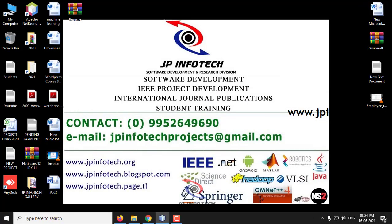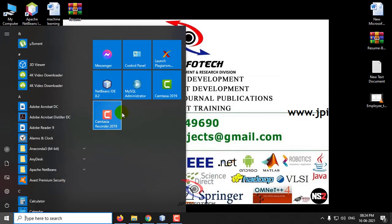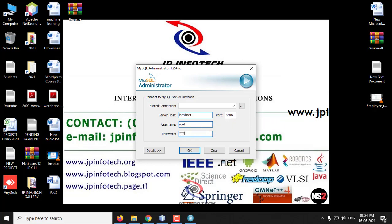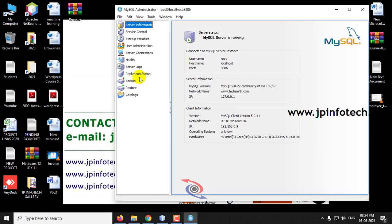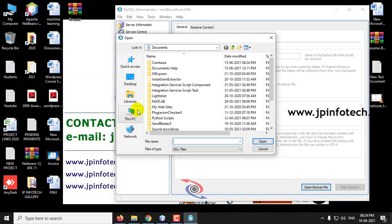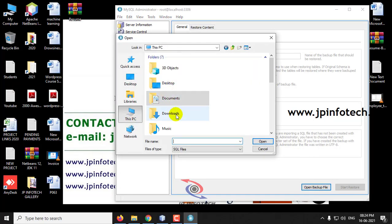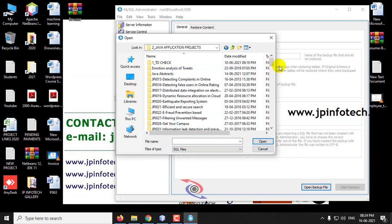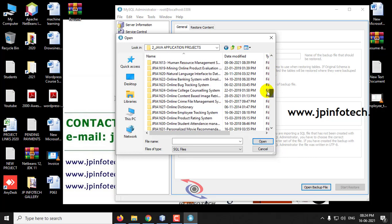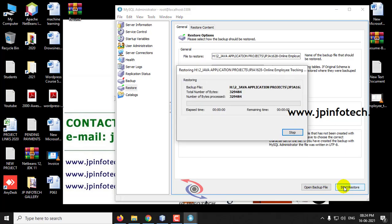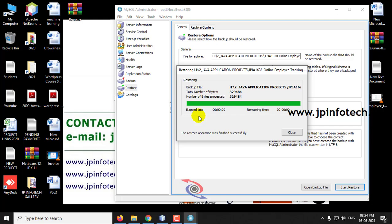Meanwhile we will attach the database in MySQL. Go to the MySQL Administrator, select Restore and select Open Backup File. Go to the source code location, select the database and click Start Restore. Now the project database has been attached to MySQL.